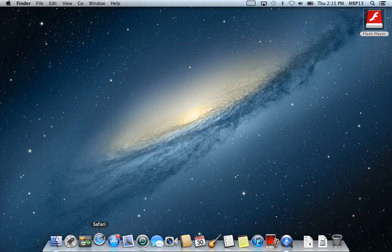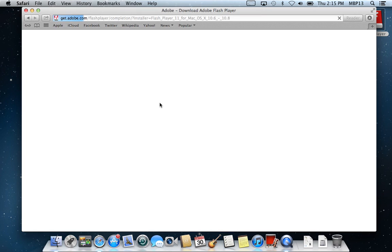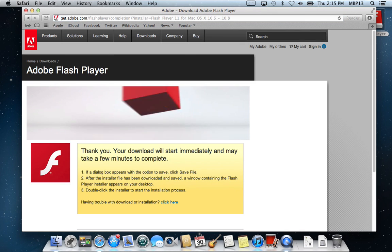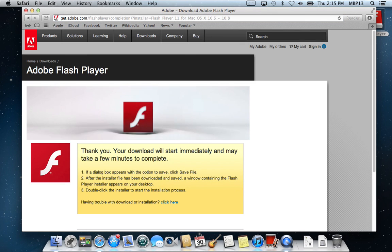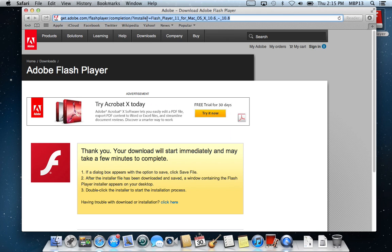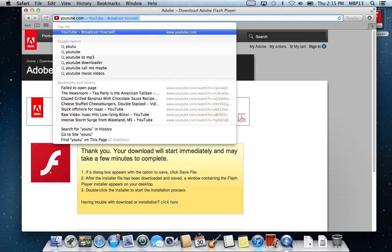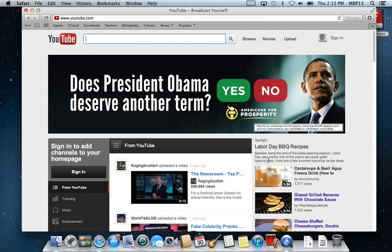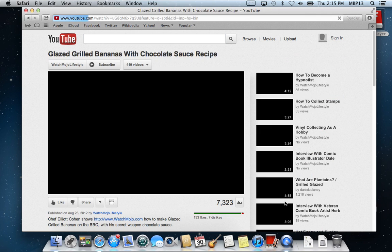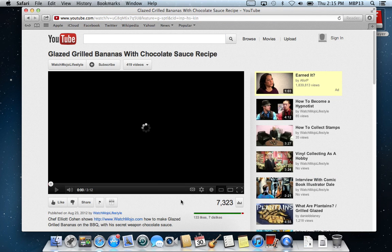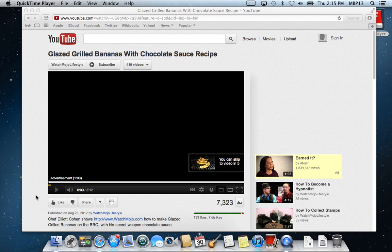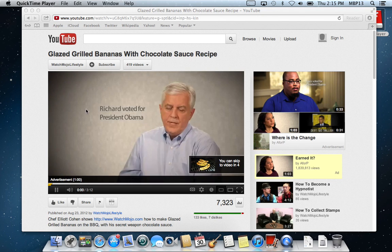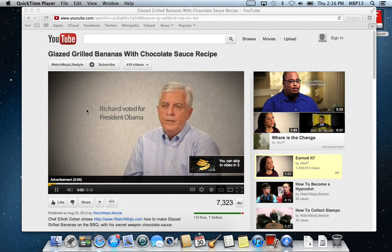Now let's try to go back to YouTube and see if we can watch a video. Alright, so now we can watch YouTube with ads and everything.